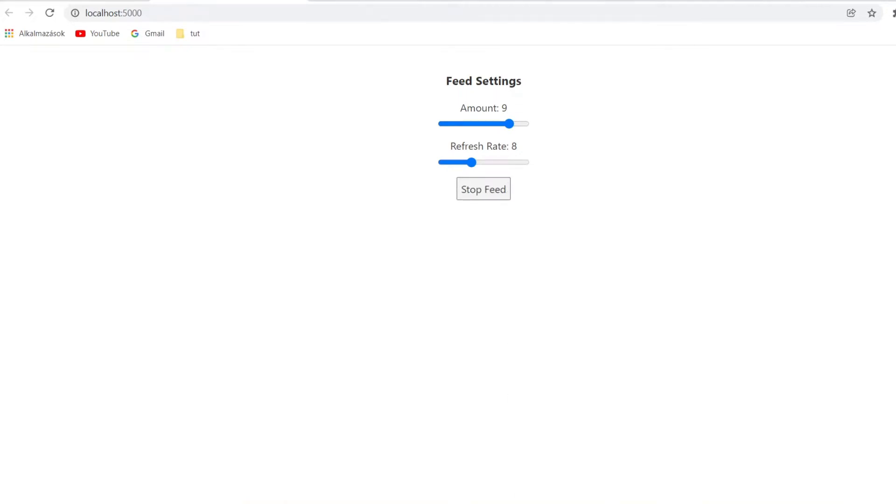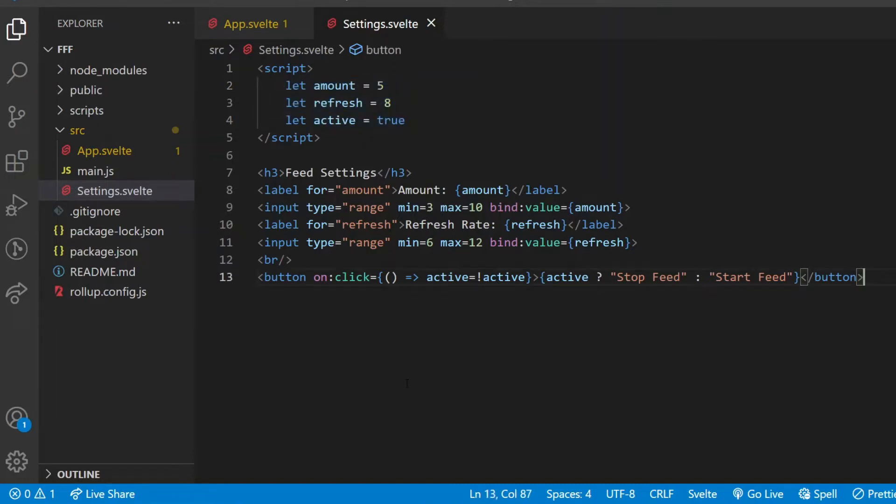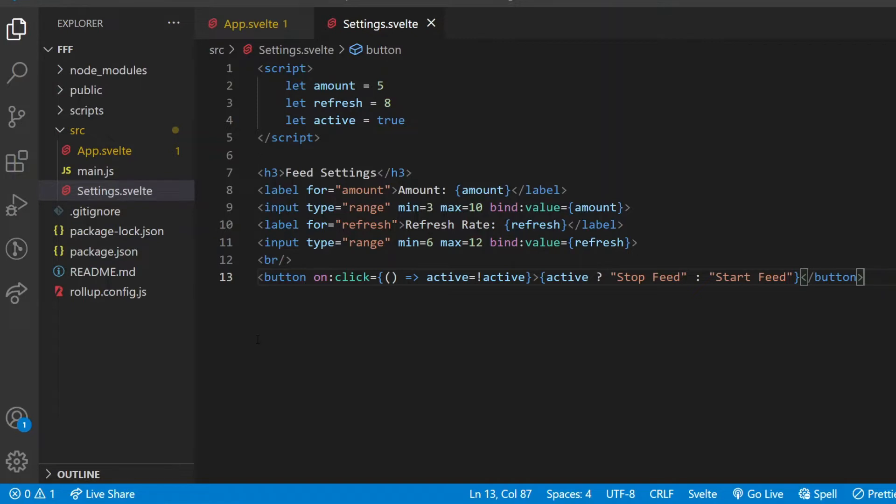The settings values are now changing inside the settings component, but they need to be shared with the feed component as well. If feed is the settings child, I could use props to pass down the data, but they are now siblings. So instead of using props, I'm going to create a store, which I can use for different components all across my app to have access to the variables stored in it.